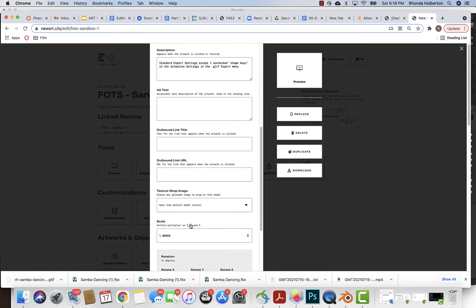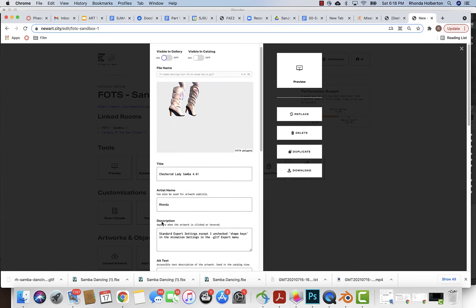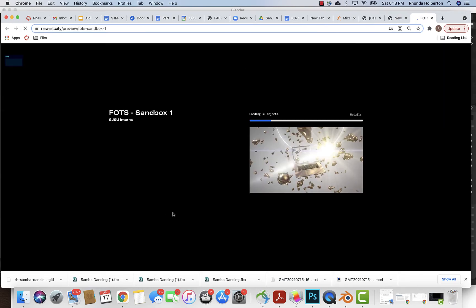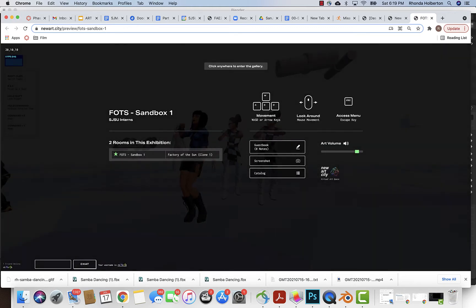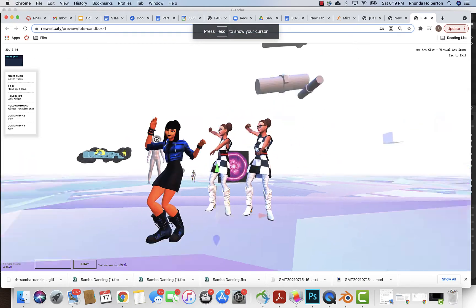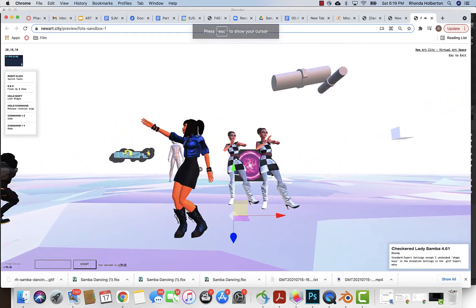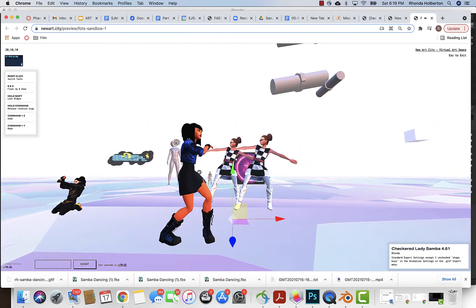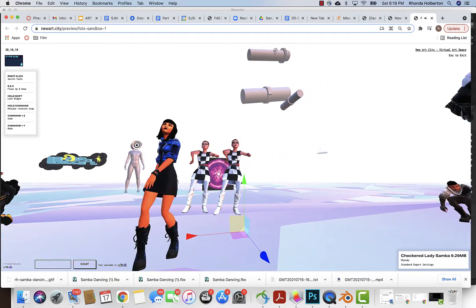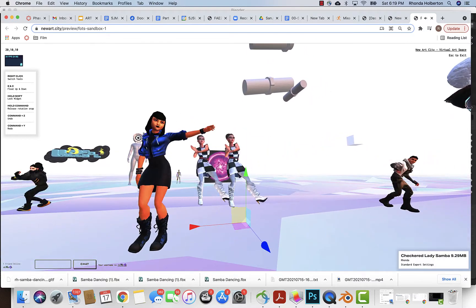It saved the scale and all of that stuff, which is great, and then I can go in and preview. And there she is. This is the re-updated one on the left and the larger one on the right.